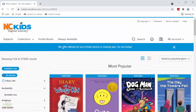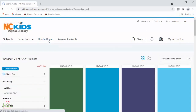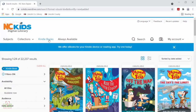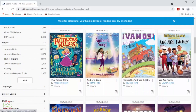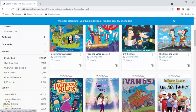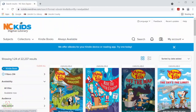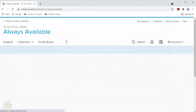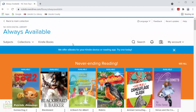The next option is the Kindle books section. This list is all the books that are compatible with your Kindle e-reader app or device. The final section is the always available section here, which will show you lists of different titles that are always available to borrow at any time.